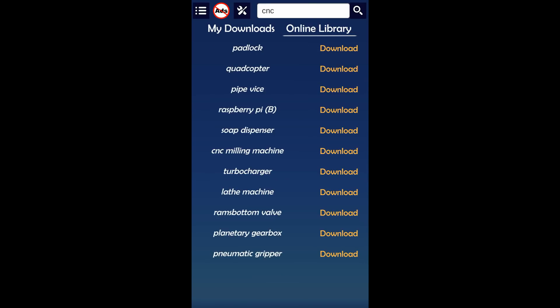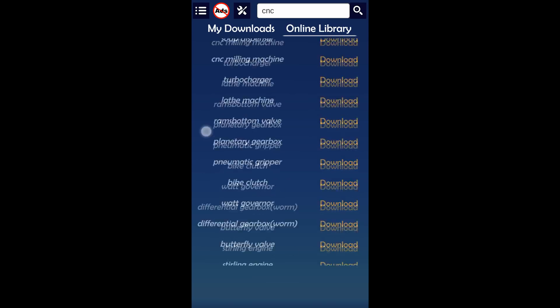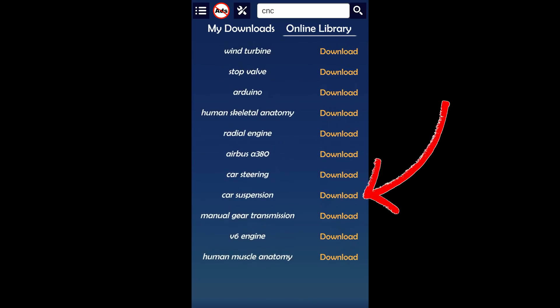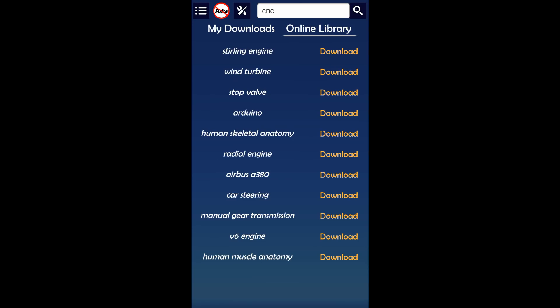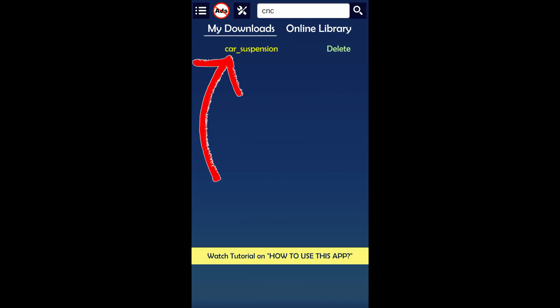When downloading process is in progress, don't shift to my downloads side or else the downloading process will stop. Get back to my downloads after finished downloading and view the model.